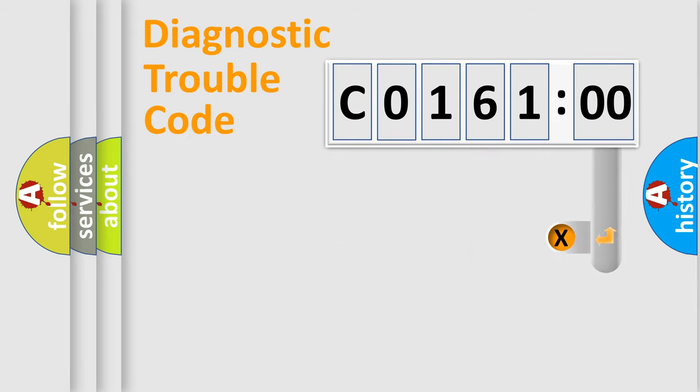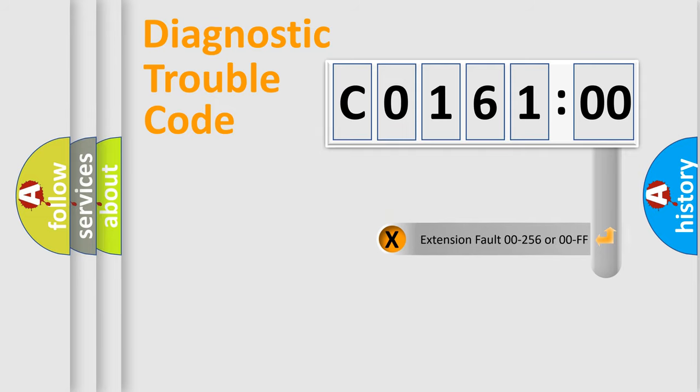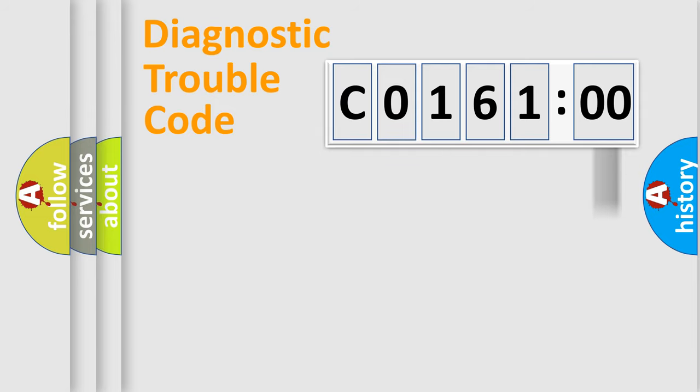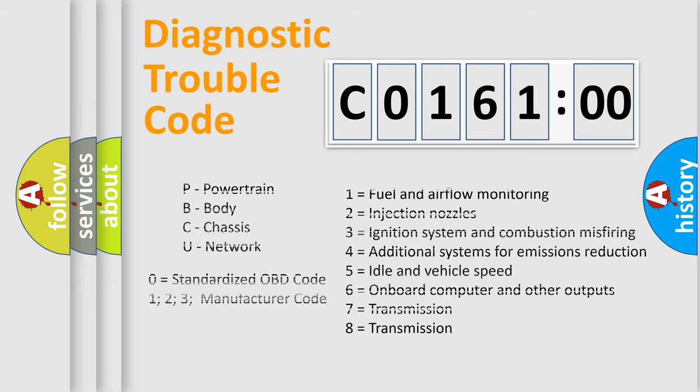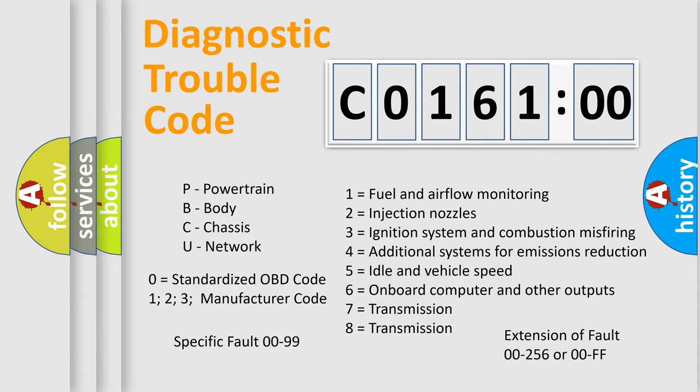The add-on to the error code serves to specify the status in more detail. For example, short to ground. Let's not forget that such a division is valid only if the second character code is expressed by the number zero.